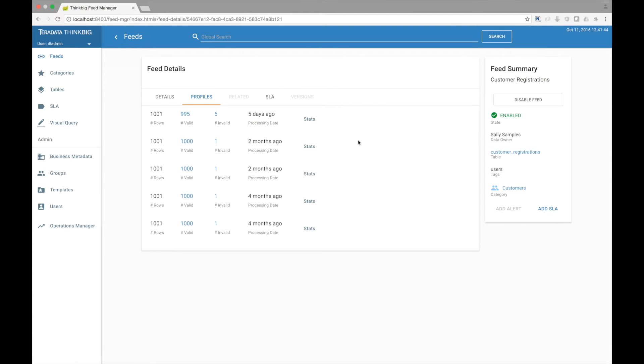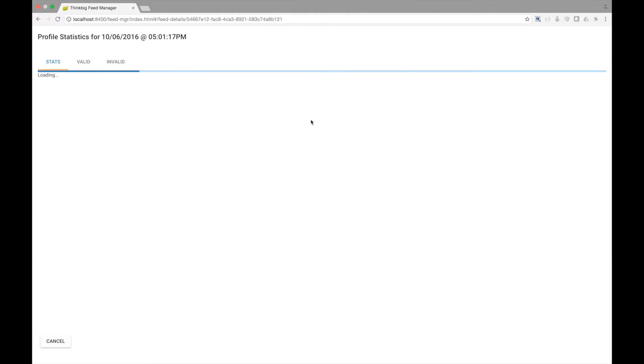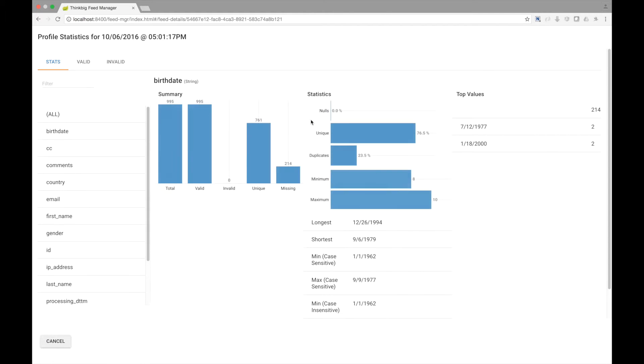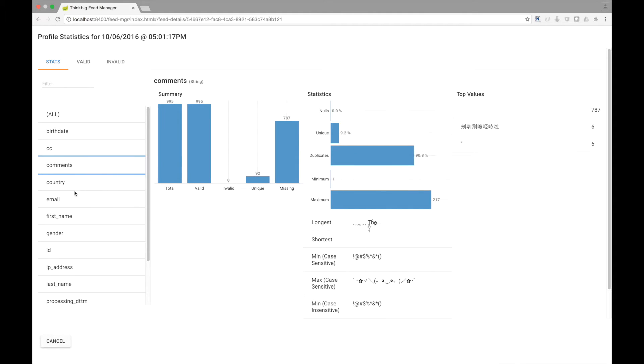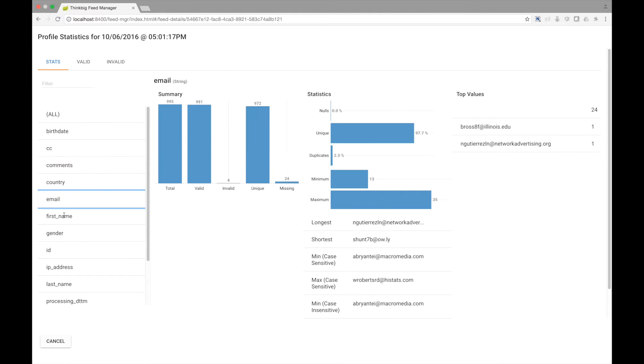Kylo generates data profile statistics for each batch. Dozens of column statistics are automatically calculated such as cardinality, min, max, histogram, etc. Profile statistics allow a data scientist to analyze and quickly characterize or qualify data.